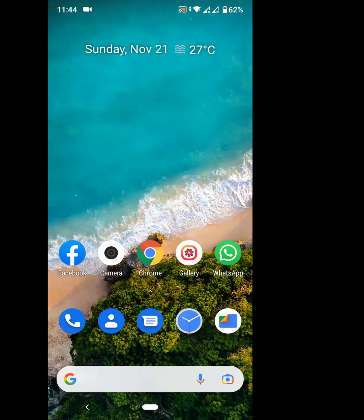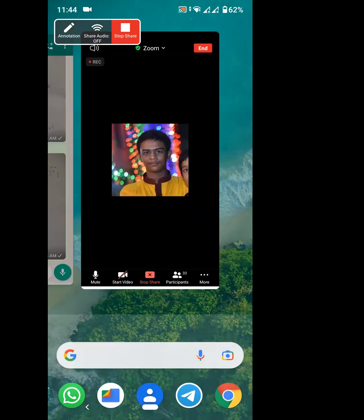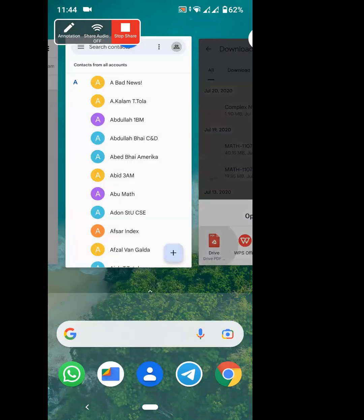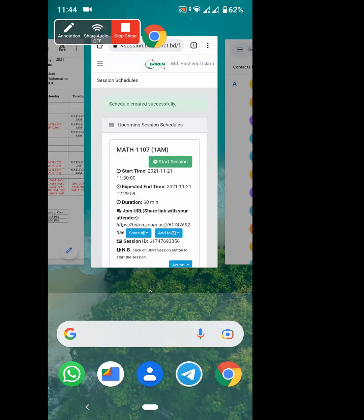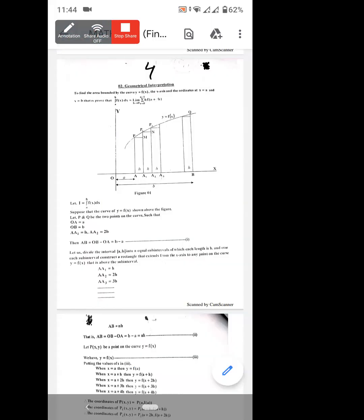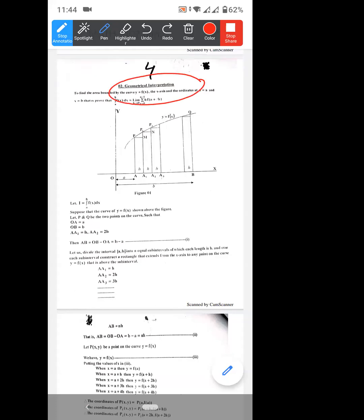Can you see the screen? Yes, sir. We are going to talk about the next class. We are going to talk about the chapter called Geometrical Interpretation.